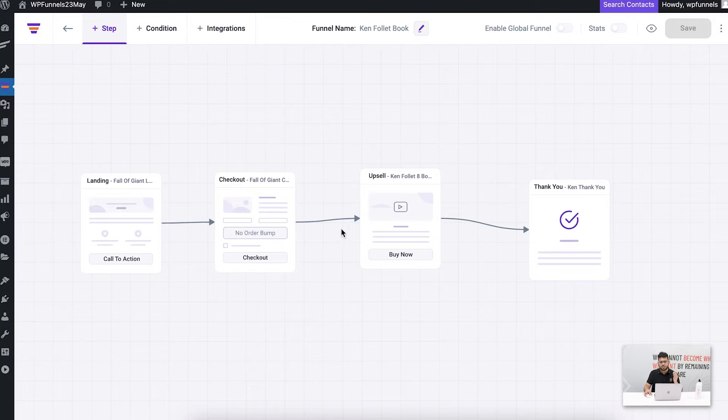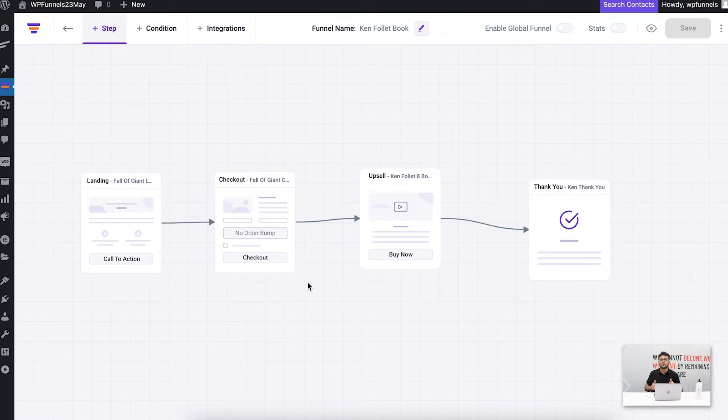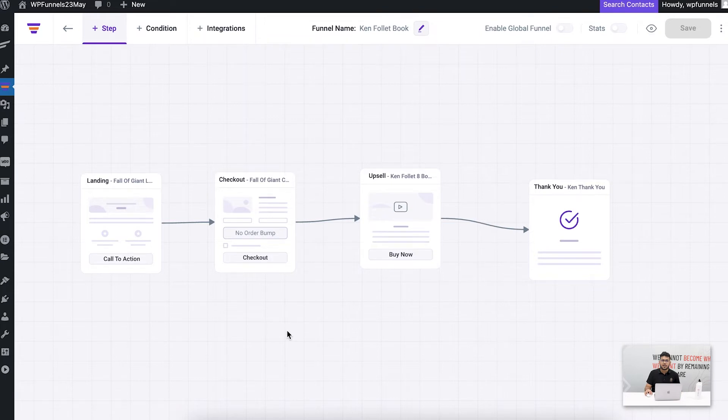Now what I'm going to show you today is that in your checkout page we have this special layout called the express checkout layout which creates a distraction-free experience for your buyers to complete the checkout process. Normally if you look at this, if I click on the checkout and preview...